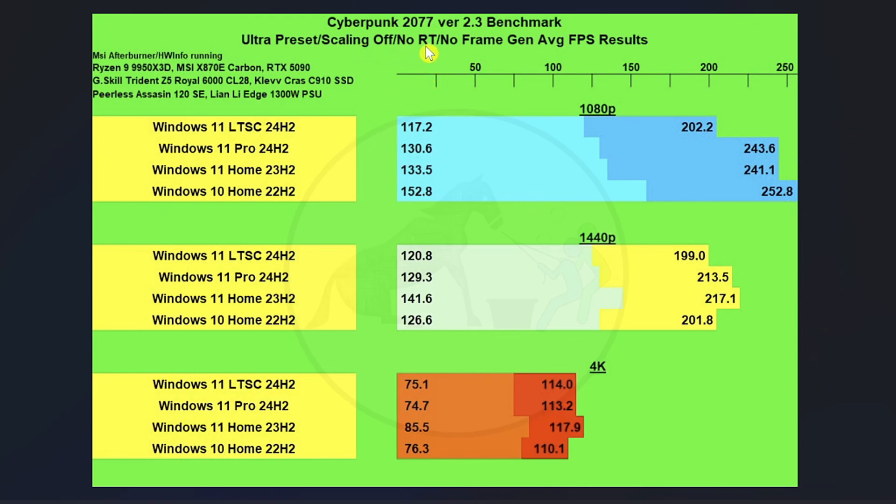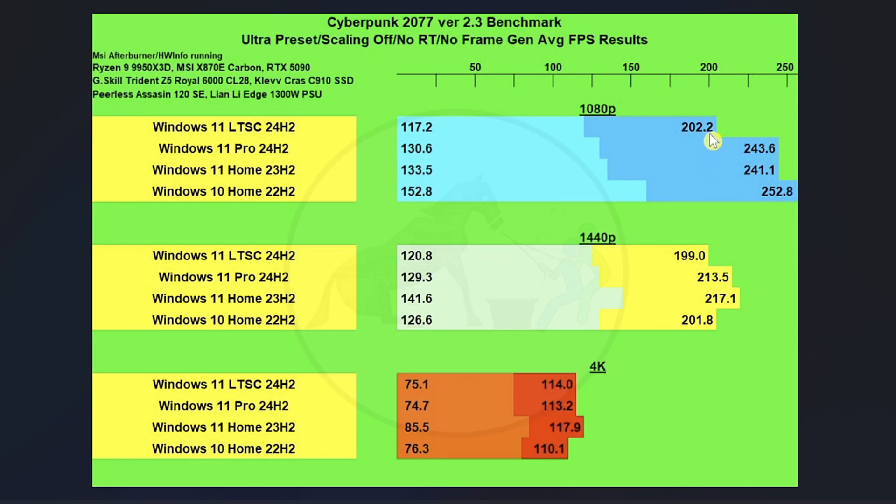Let's talk about Cyberpunk 2077. So at 1080p, as you can see here, Windows 11 LTSC did by far the worst. It wasn't even close. We're talking about roughly a 25% hit here.